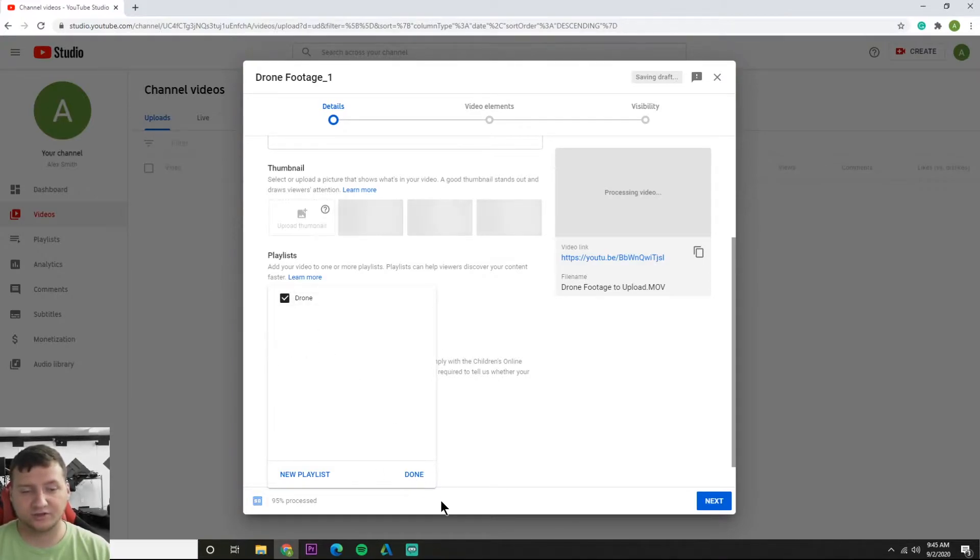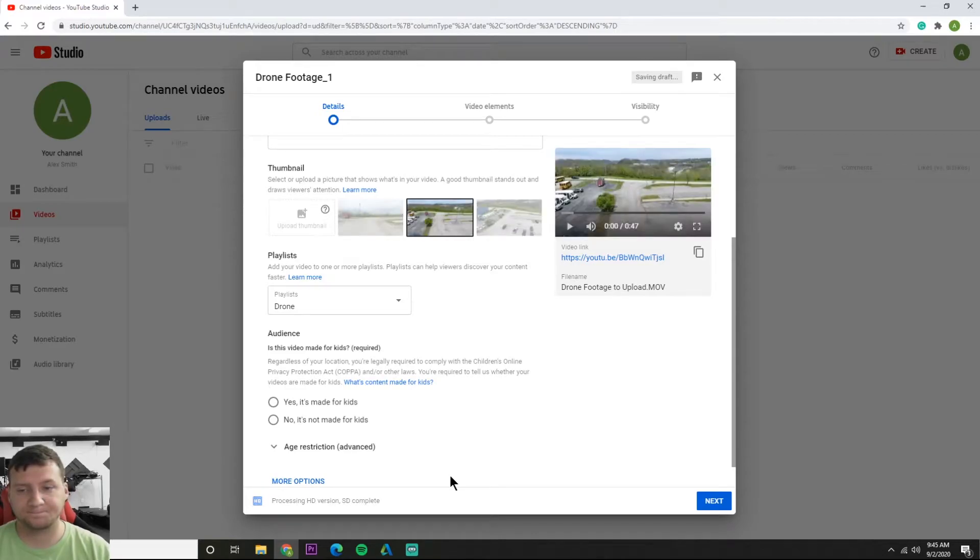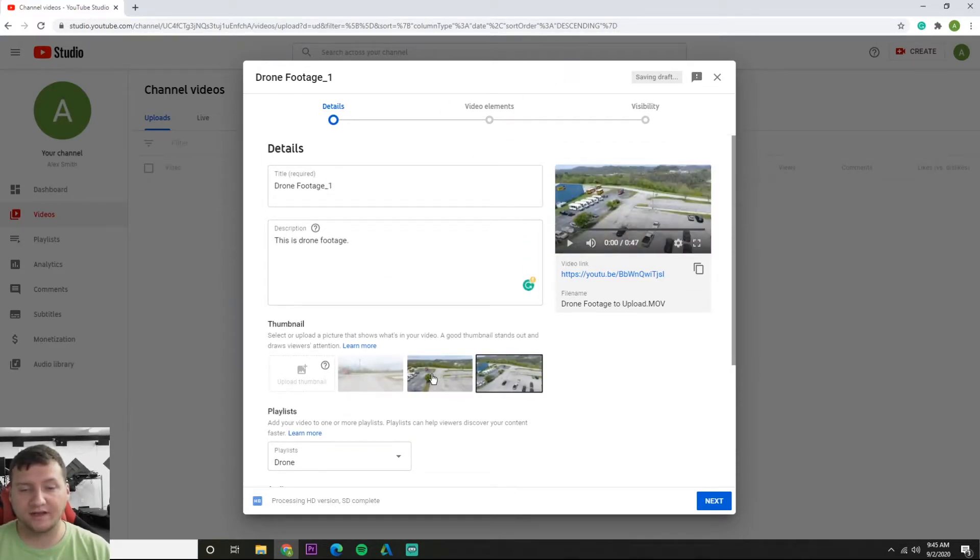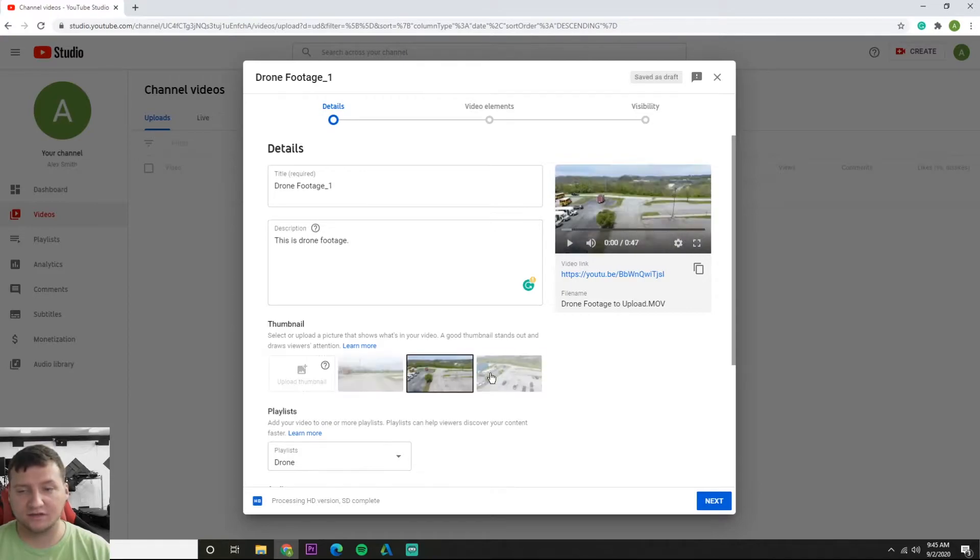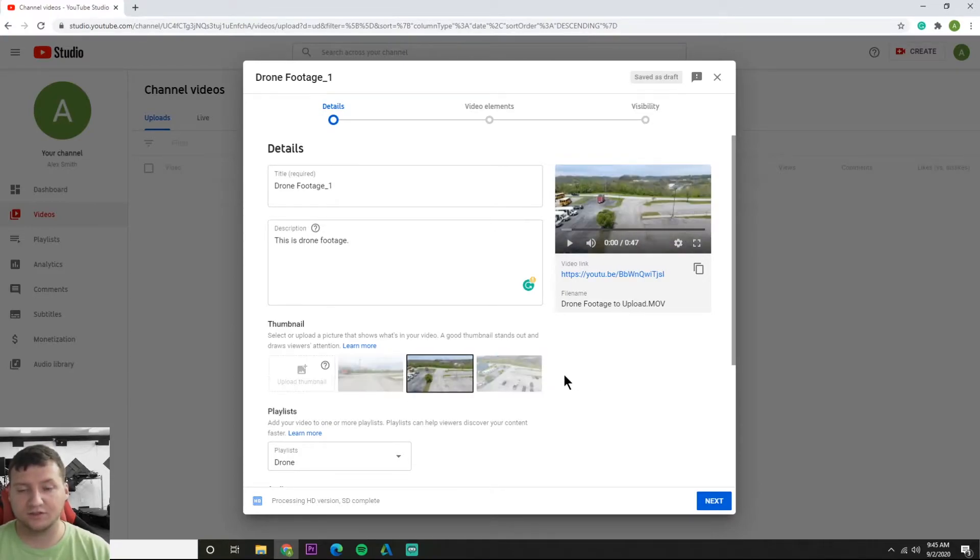And there we go. That playlist is created and we can stick it in there just like that. And looky here, our video is done uploading and now it's given us a selection of three thumbnails. I like this one so I'm gonna just stick with that.